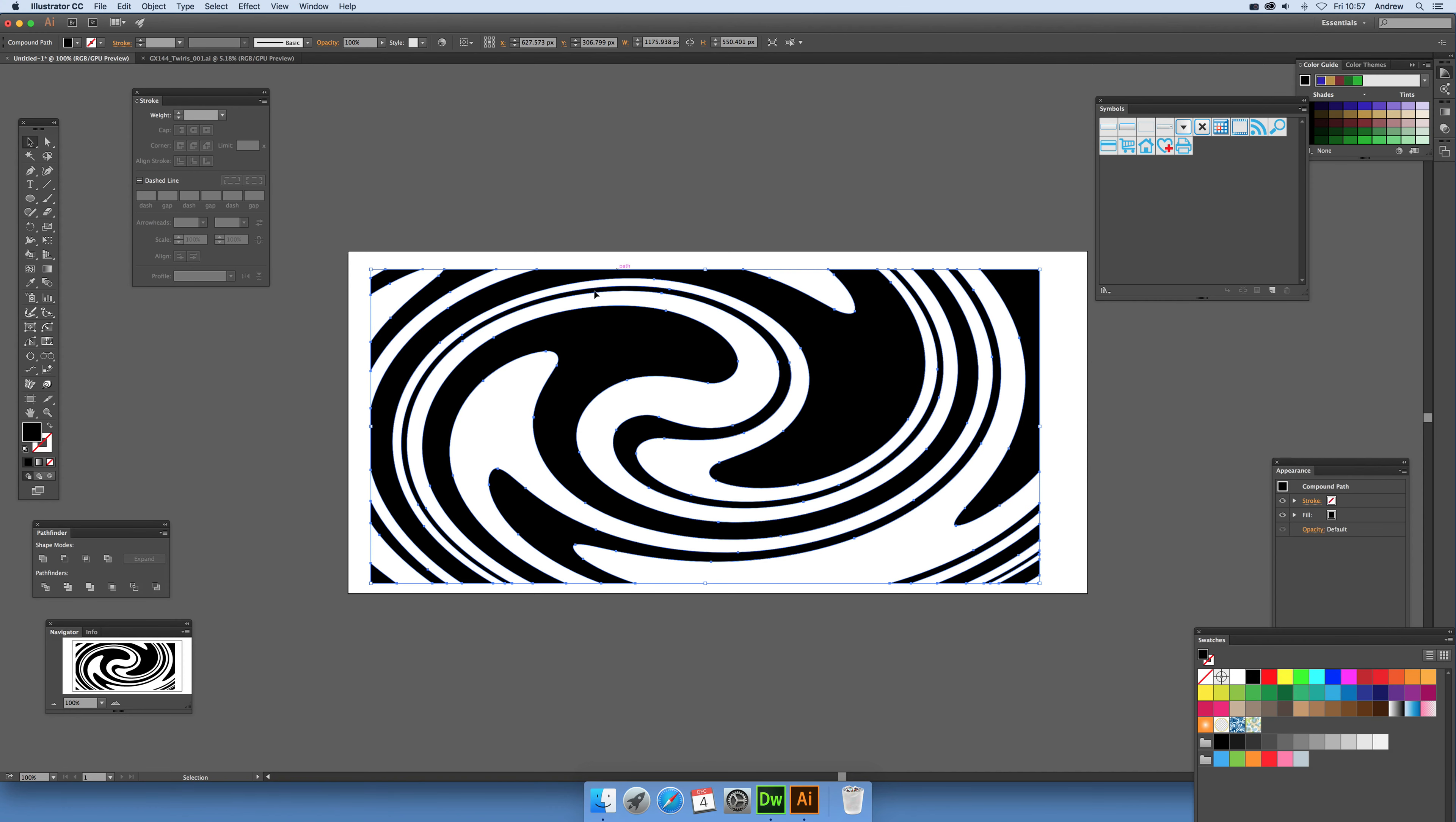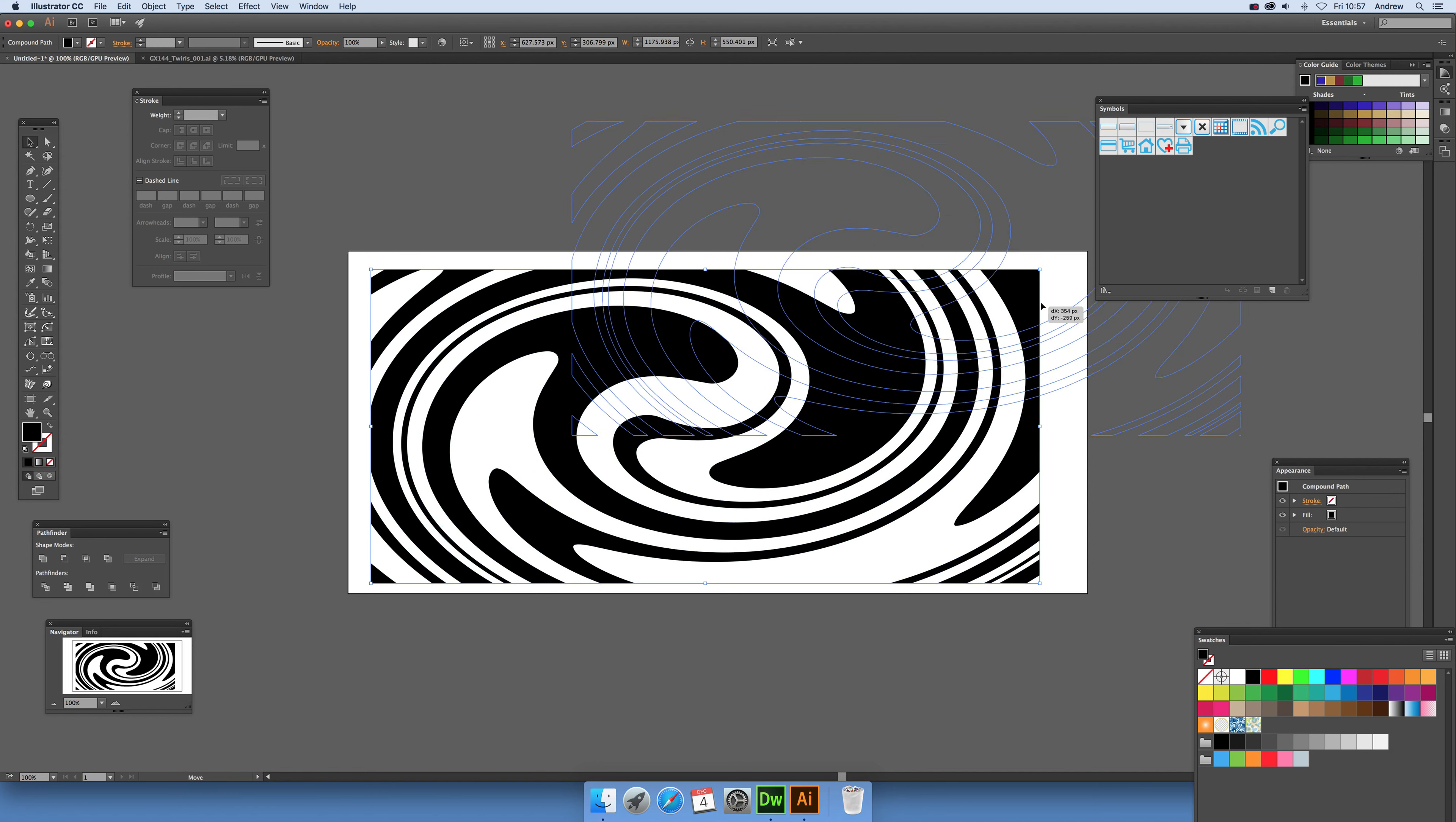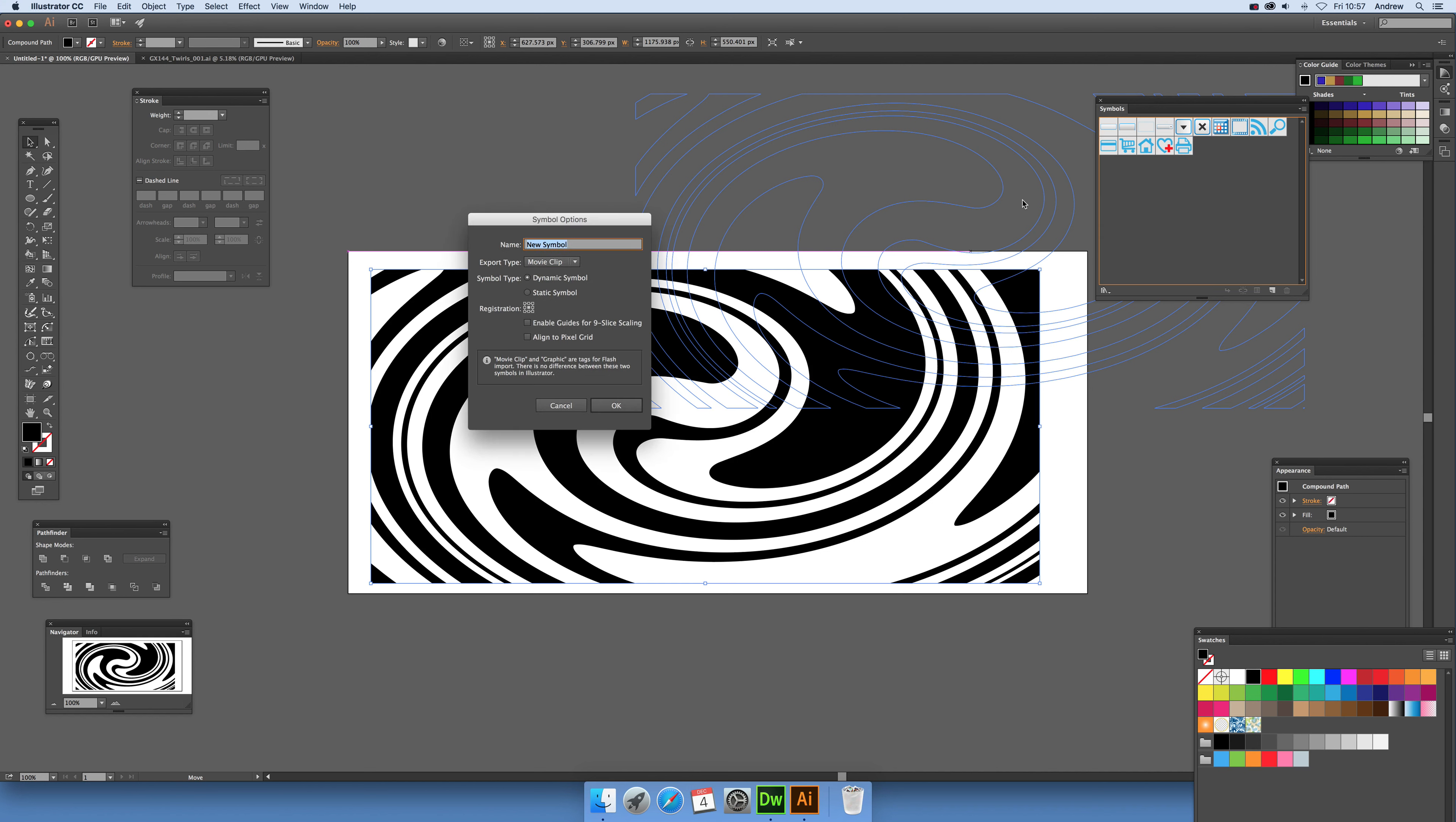Now if you've got a design here and this one is a compound path, you've got all these parts. Just dragging that over into the symbols, I can save it as a dynamic symbol, just say okay.